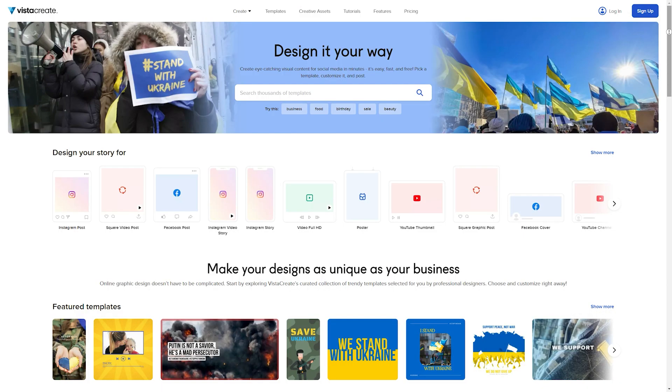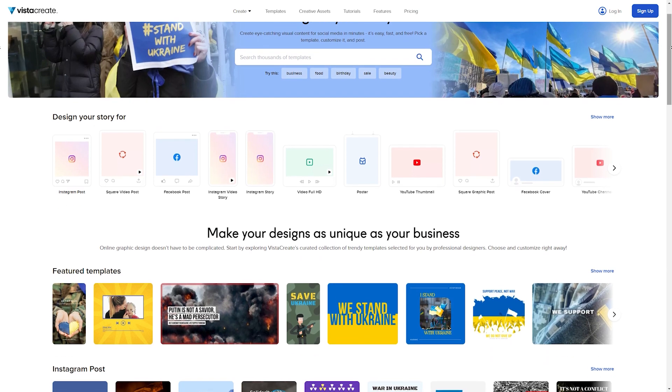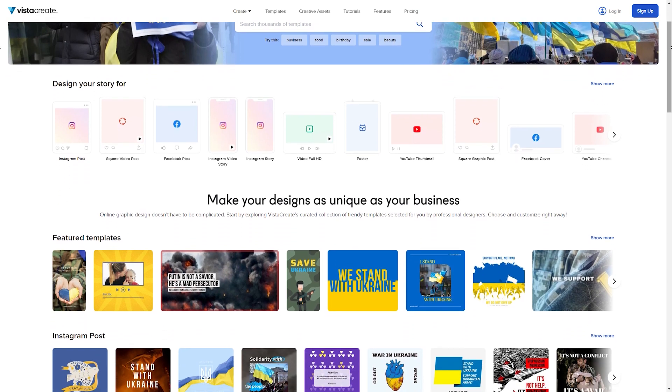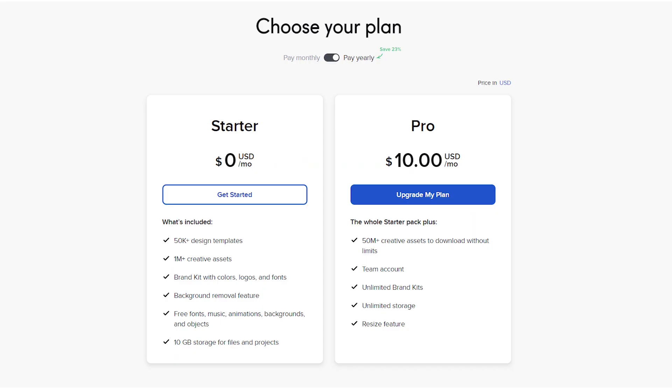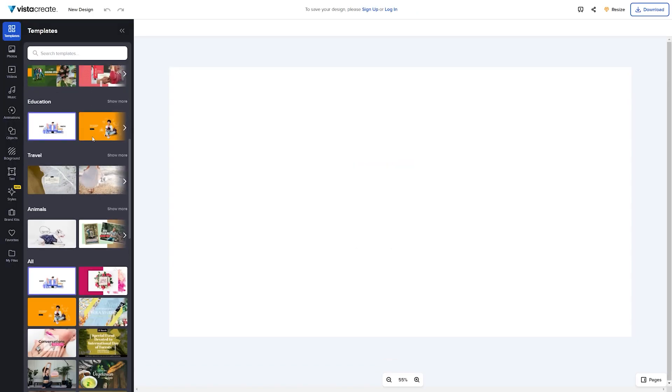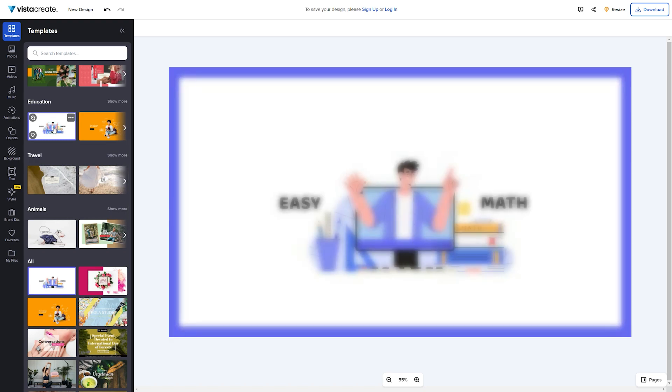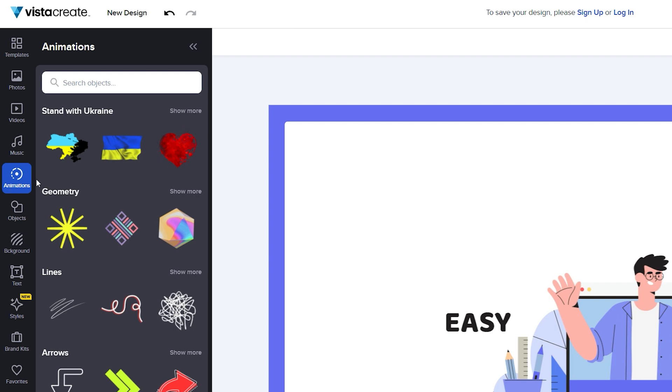Number 6: Crello. Crello, now called VistaCreate, is essentially a lightweight version of Canva. The free plan gives you access to over 50,000 design templates, more than 1 million creative assets, free fonts, music, animations, backgrounds and objects, plus 10GB of storage for files and projects.